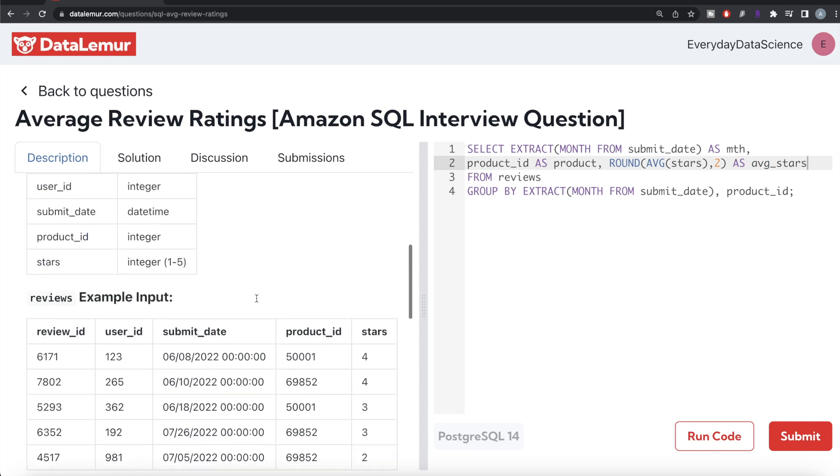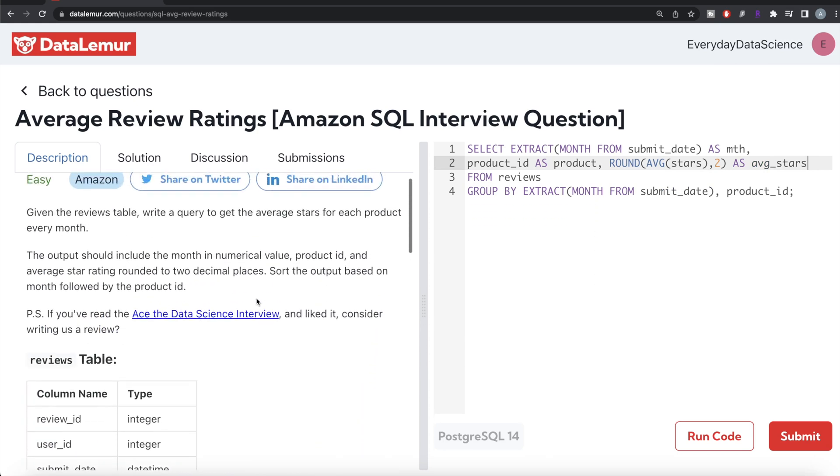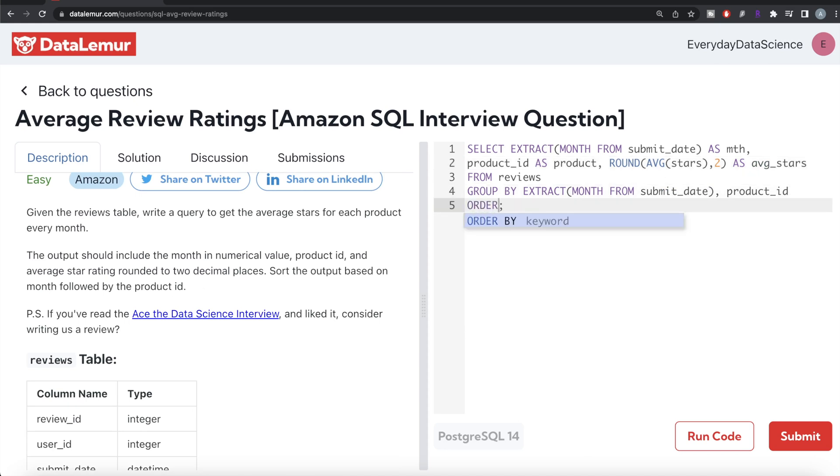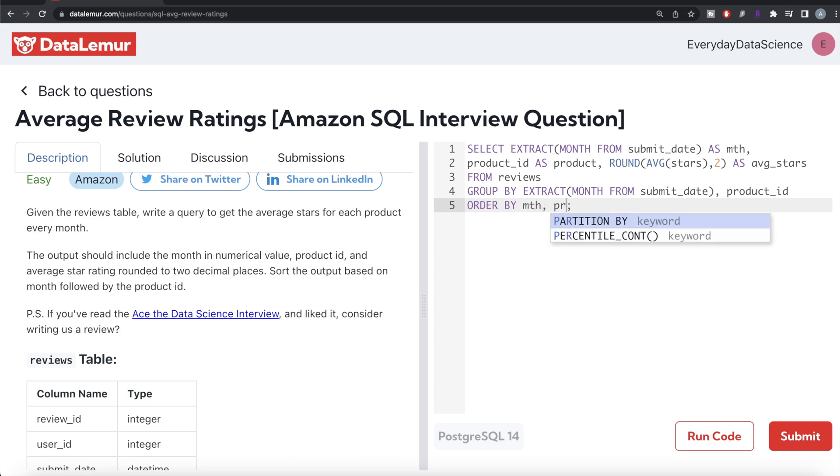Now we need to also order this by months followed by product ID. So we write order by. So order by and since order by executes after the select statement, you can use the aliases here. So order by month and then product. In ascending order. So yeah, I think this looks good.